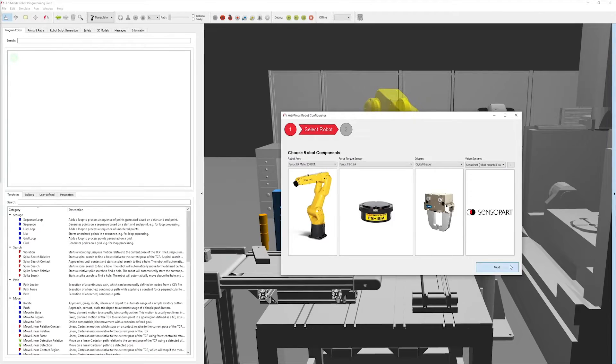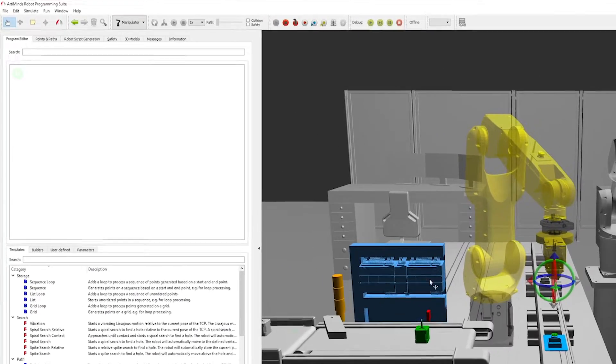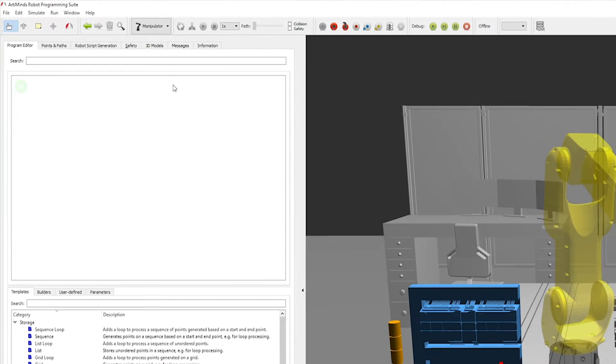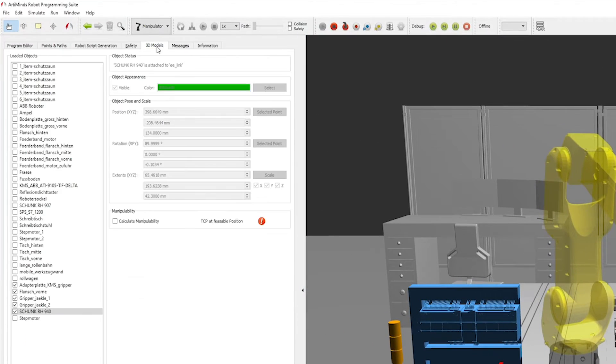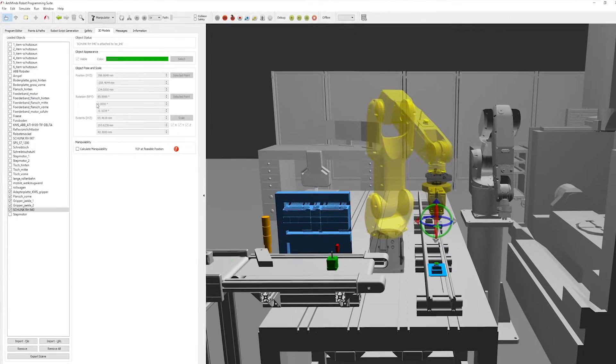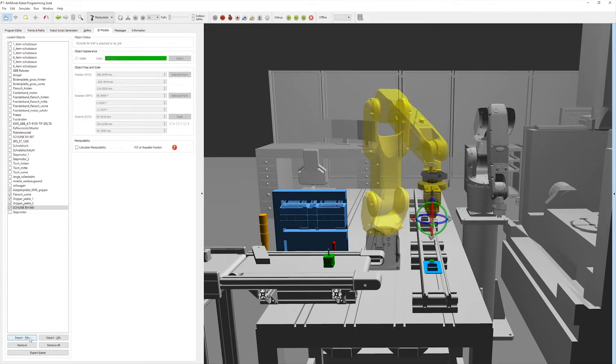If you like to work with a digital twin of your robot cell, you can visualize its workspace by importing the corresponding CAD files.